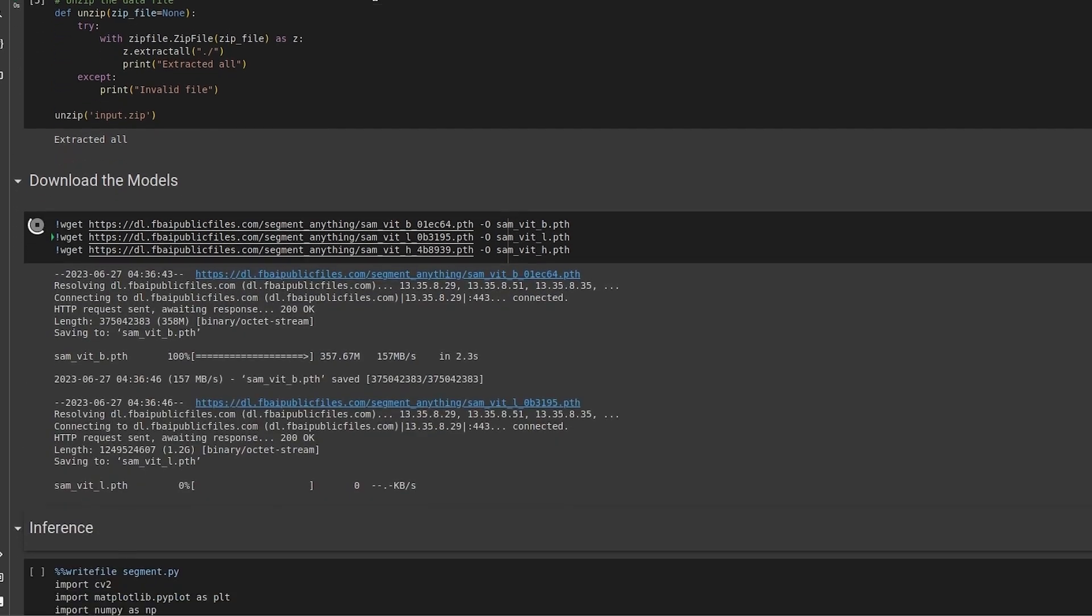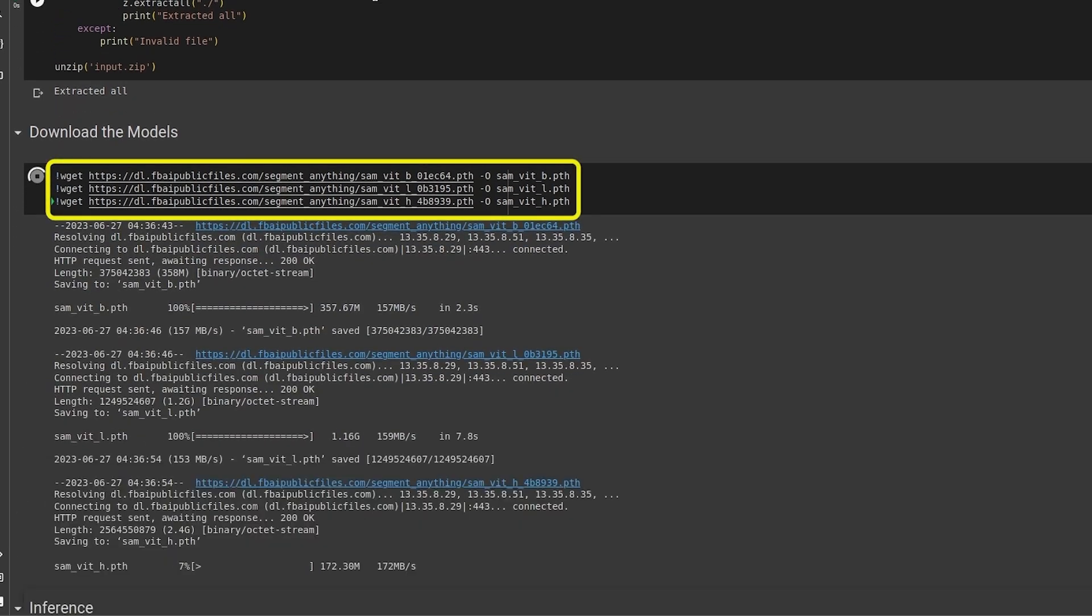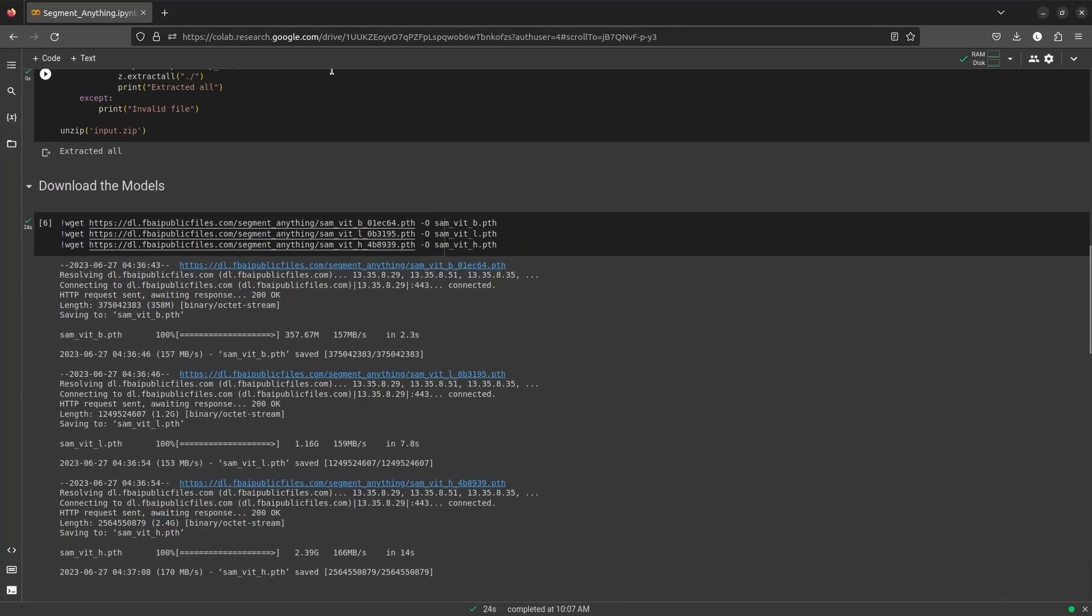Next, let's download the SAM weights. We will download the Base, Large and Huge weights. Now let's run inference.